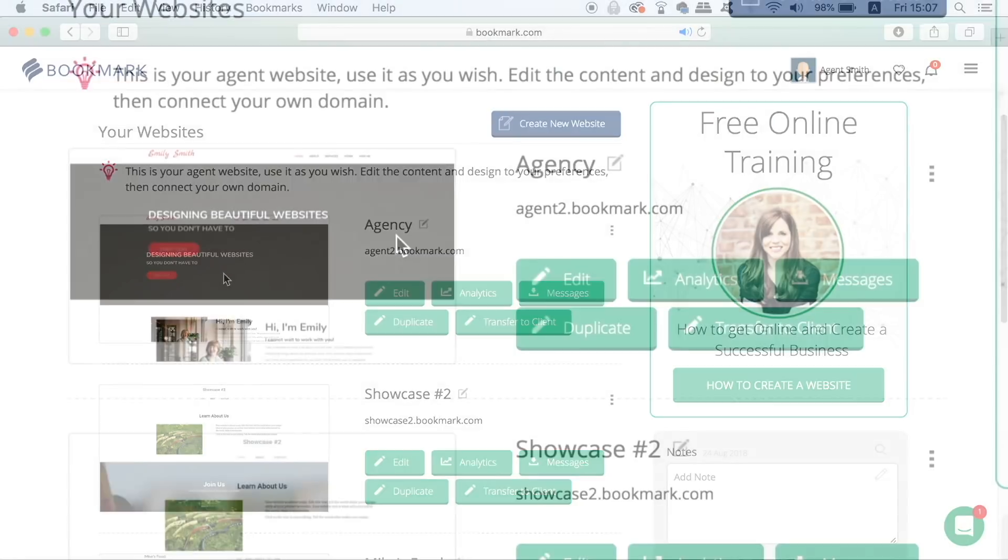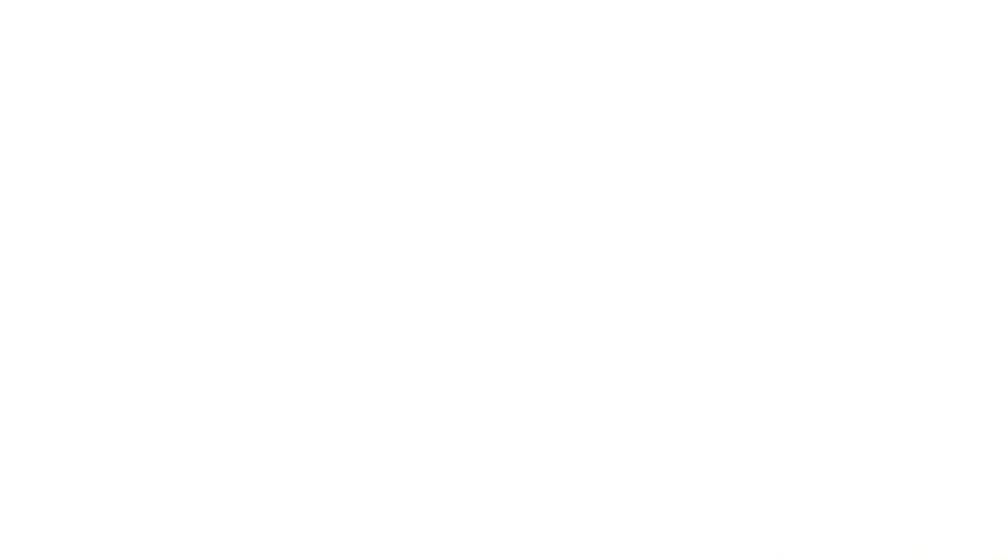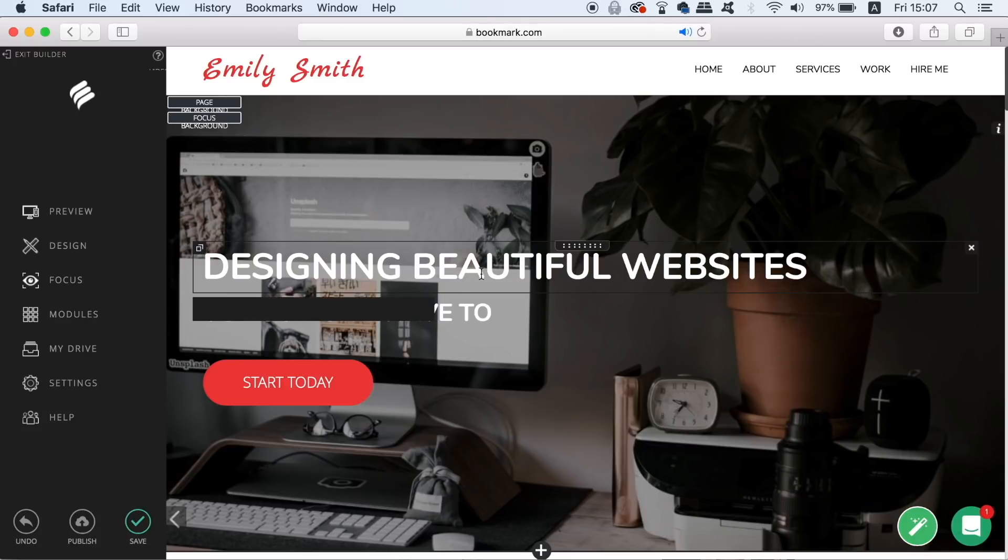With your agency website you can edit everything very easily and connect your domain. As you can see by default the website appears very high end and everything is customizable.